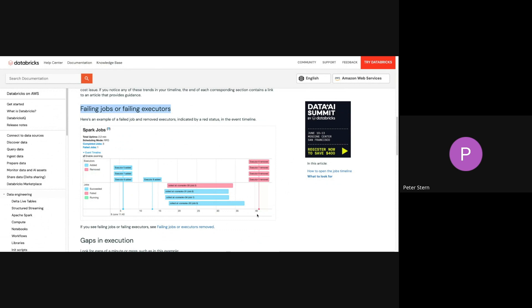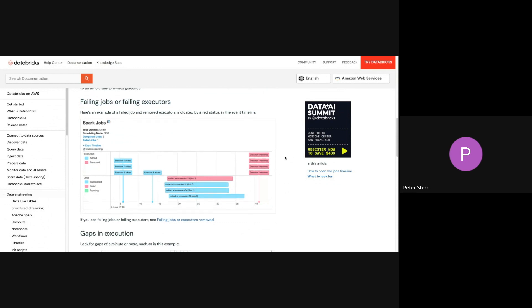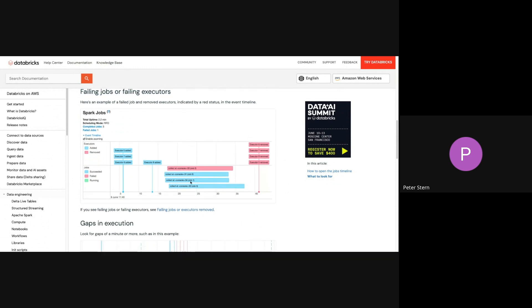It also shows what that looks like so that you can identify it in your Spark UI. And if you happen to see this, then there's a link, and this is the same method that's kind of followed throughout the guide. If you see something like this, there'll be a link that talks more about that or brings you to some solution or something along those lines.